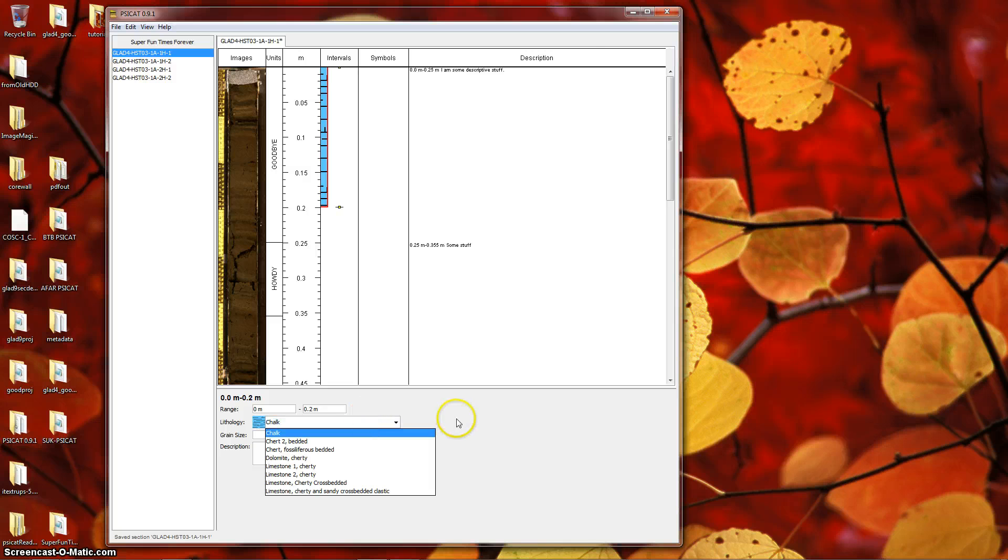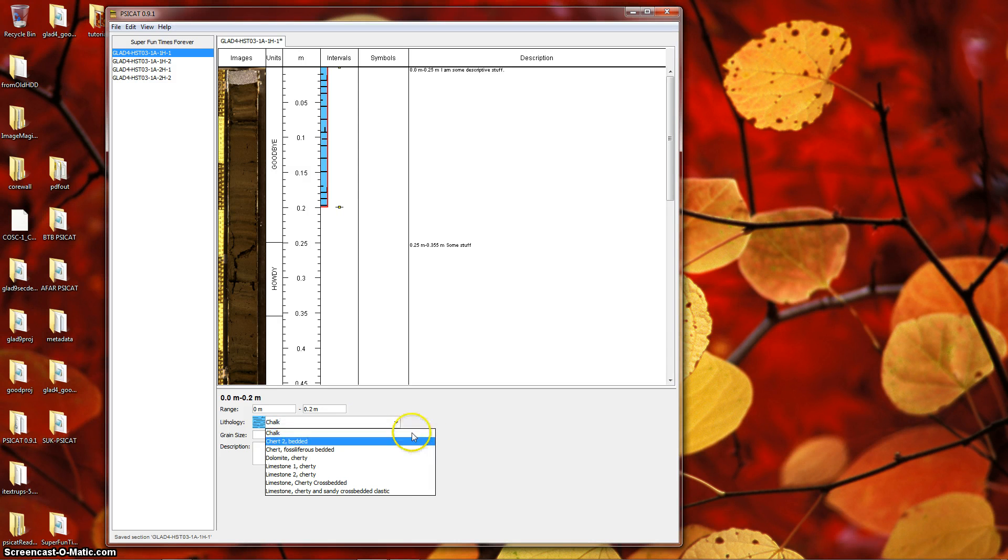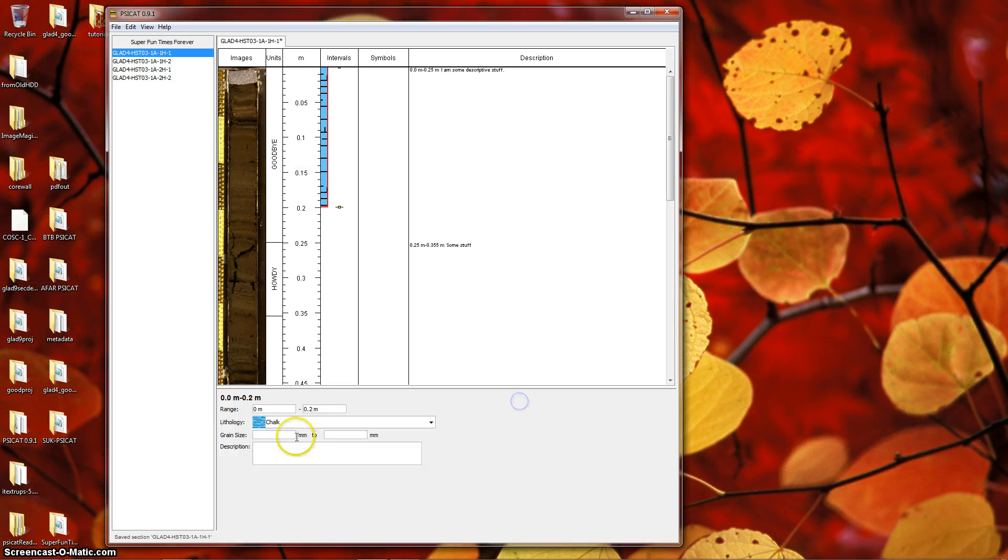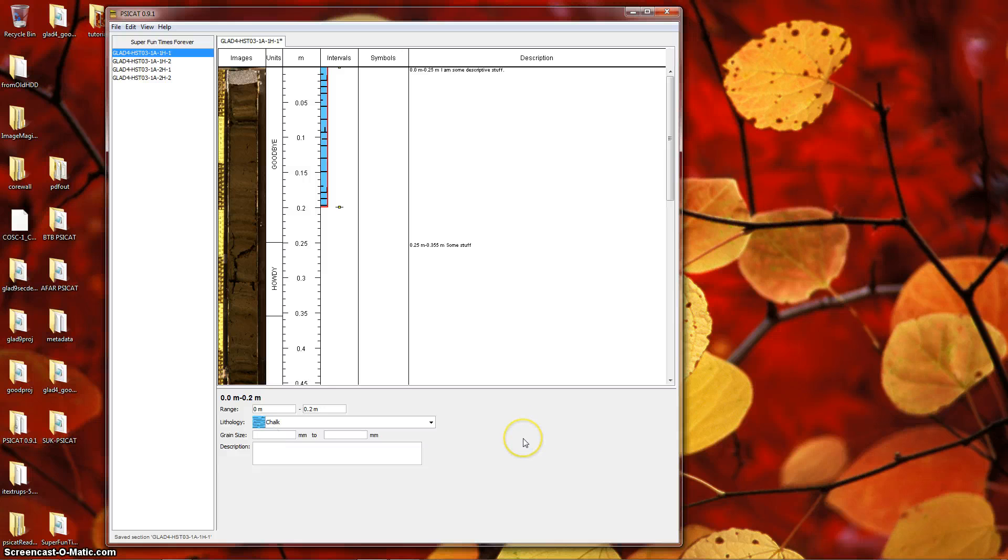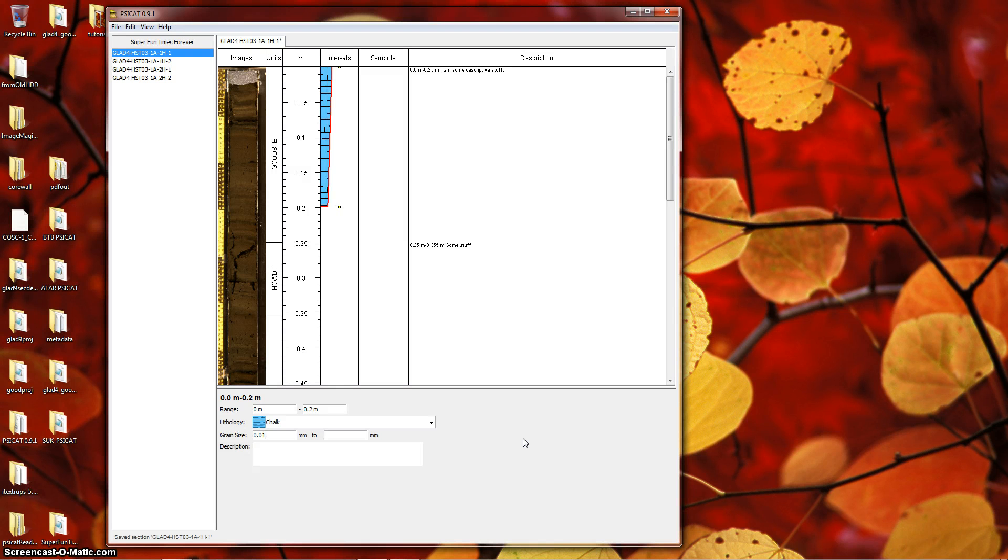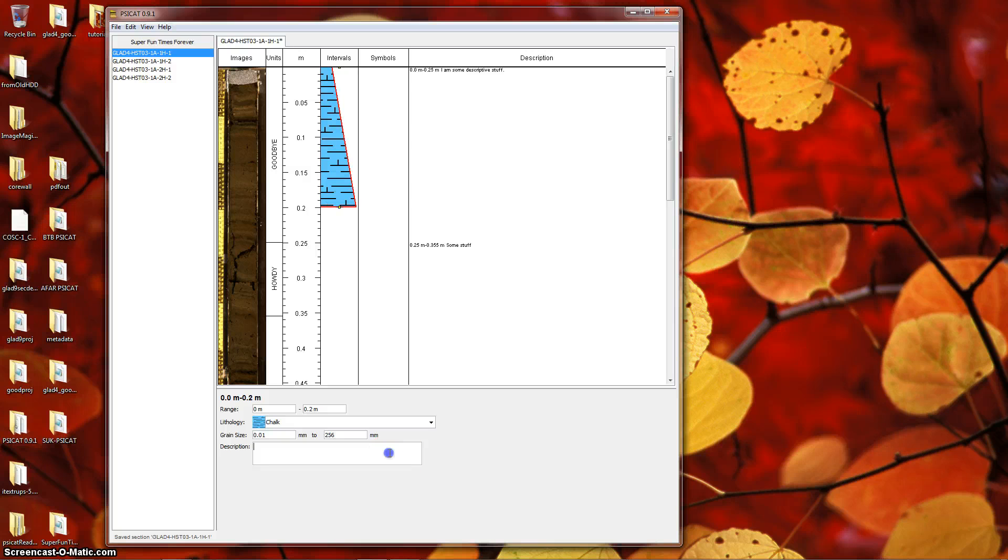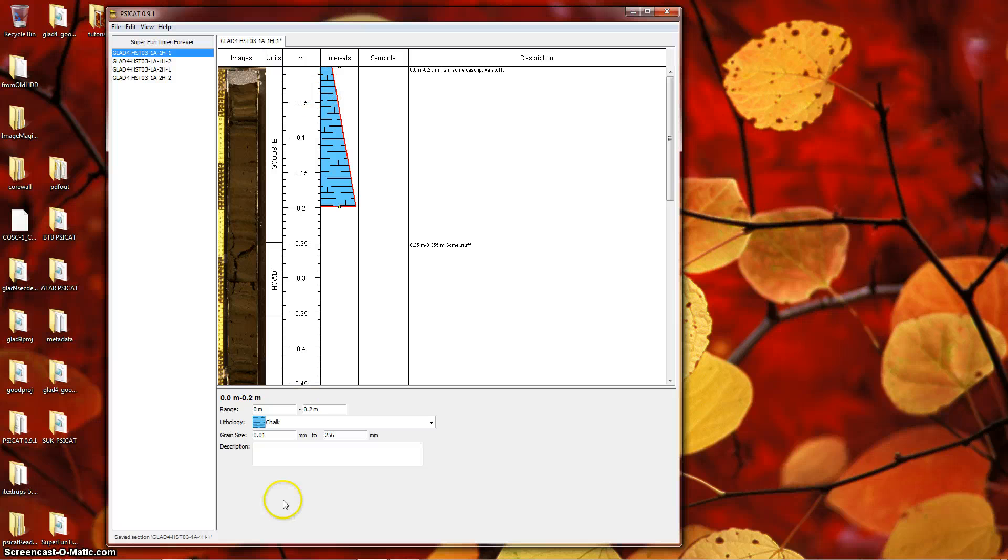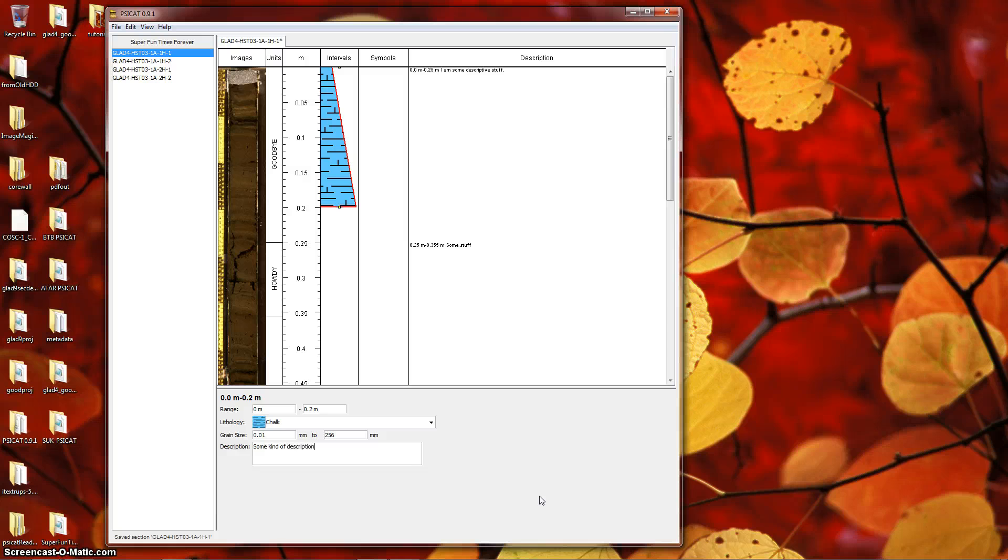This is the stock sci-cat list of lithologies. You can create your own set of lithologies, and we'll discuss that in another tutorial. You can also optionally specify a grain size. This will affect how wide the interval is at its top and base. And of course, as always, we can provide some kind of description here, as with everything in sci-cat.